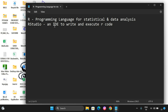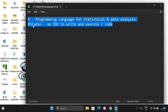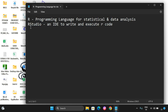RStudio is an IDE used to write and execute R code. One important thing to remember: R can be used without installing RStudio, but we can't execute R code in RStudio without installing R first. So we need to install both softwares, R and RStudio. Let us start the download and installation.